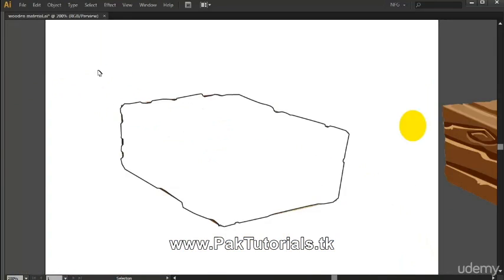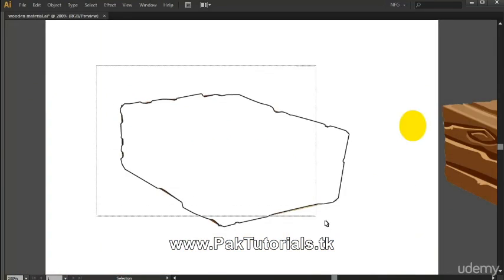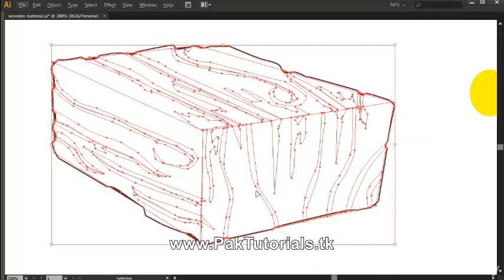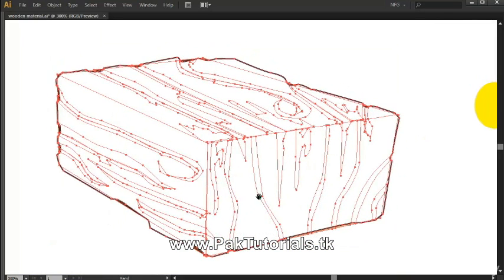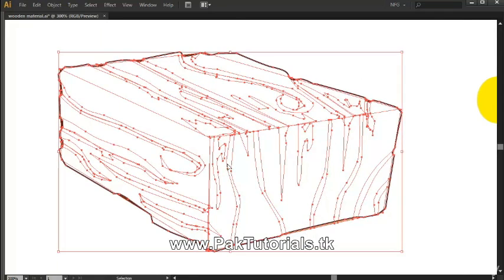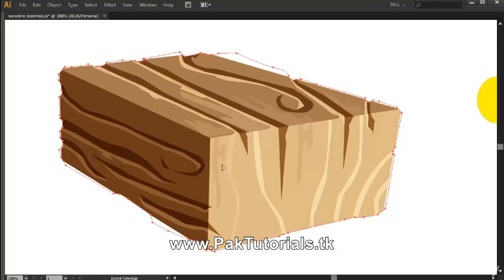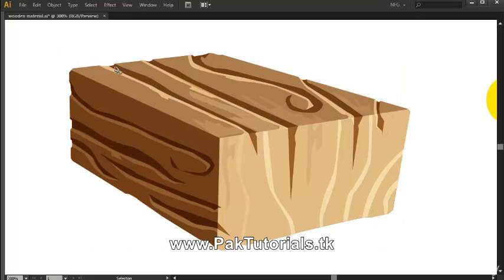Now we're just gonna select them all and then press Ctrl 7. I'm gonna zoom in so you can see the effect after. Pressing Ctrl 7 masks the wooden block. You can see that by masking the shapes we were actually able to create a more realistic design for the wooden block.